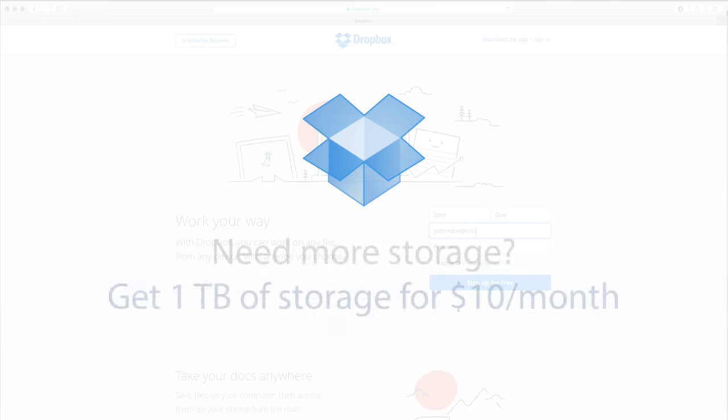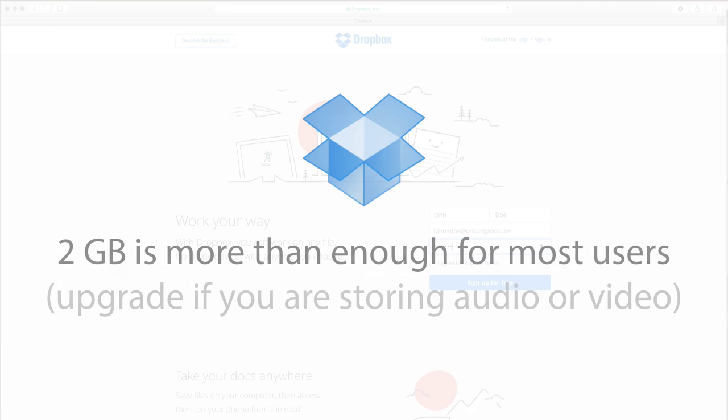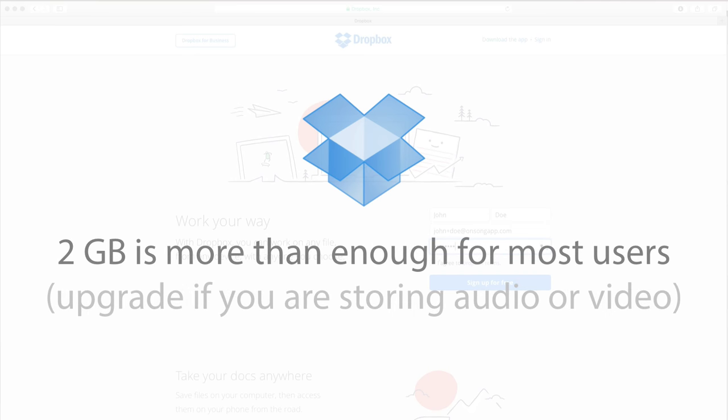If you need more storage in the future, you can pay a low monthly fee for it, but 2GB is more than enough for most users.